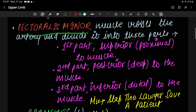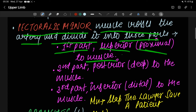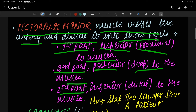Pectoralis minor muscle crosses the axillary artery and divides it into three parts. The first part is the proximal part — the part proximal to pectoralis minor, also known as the superior part. The second part is deep to pectoralis minor, also known as the posterior part. The third part is inferior or distal to pectoralis minor.